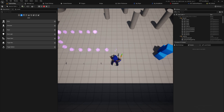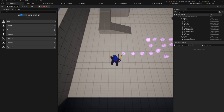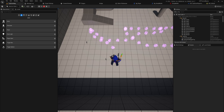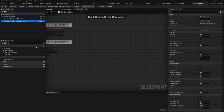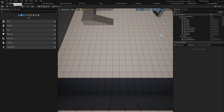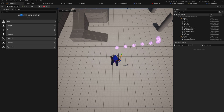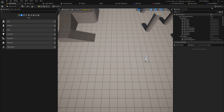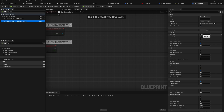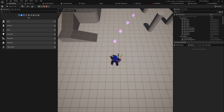Now we're only spawning these things every so often and not every frame anymore. They're still spawning relatively often and not flying anywhere yet. We do have a projectile movement component on the bullet, so let's set the initial speed — I forgot to do that — to something like 100, and max speed to 100 as well.